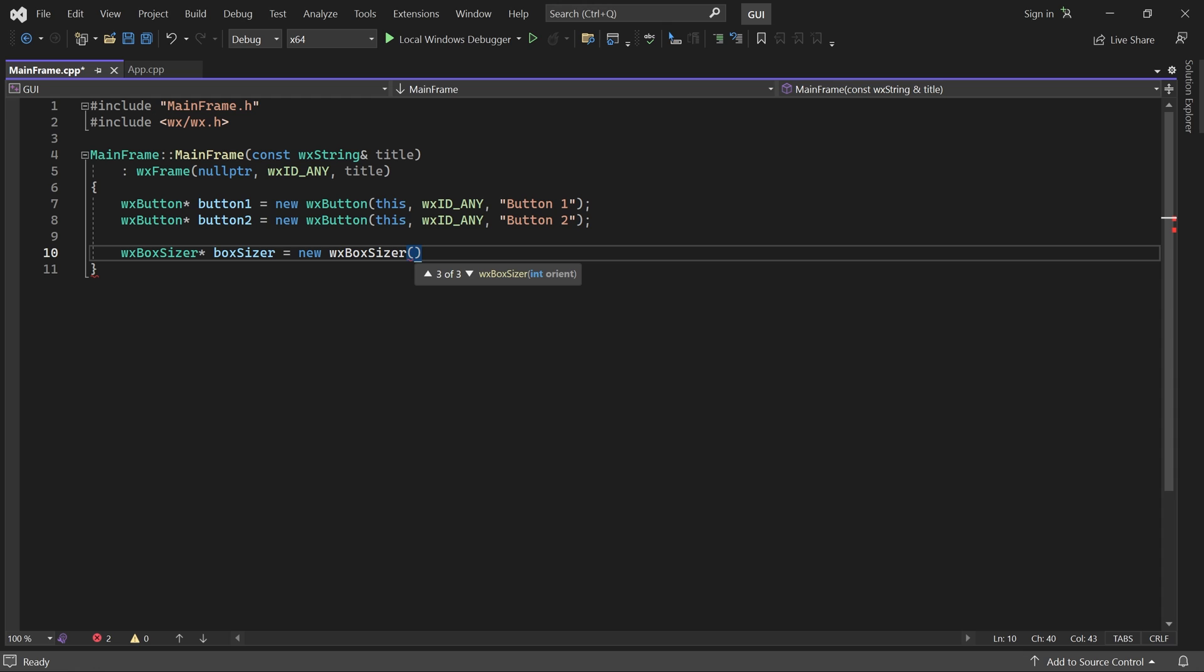As you can see, its constructor takes one parameter. The orientation of the sizer. It can be either vertical or horizontal. A vertical BoxSizer will lay out its children in a column, whereas a horizontal sizer will lay them out in a row. Let's make this sizer horizontal.